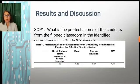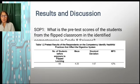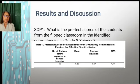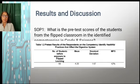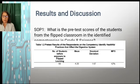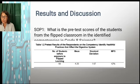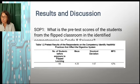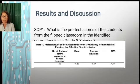Table 1.2 shows the pre-test results of the respondents on the competency identifying helpful practices that affect the digestive system. The diagnostic scores revealed that the respondents got a mean score of 4.2 and an MPS of 42%, which means there should be an intervention for Grade 8 students to improve mastery of the said competencies.